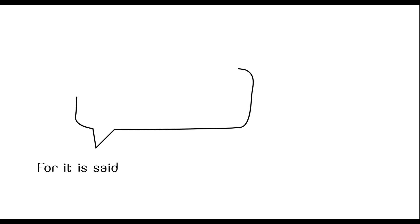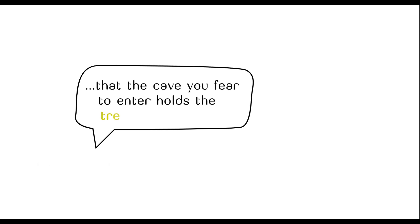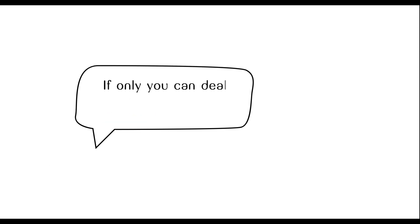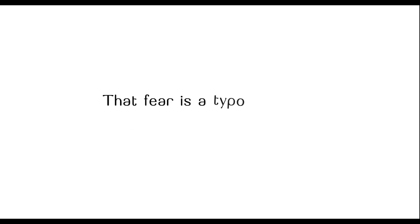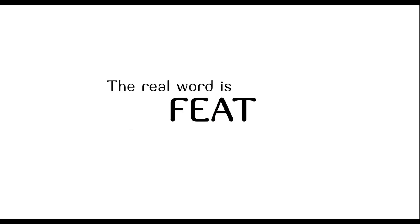For it is said that a cave you fear to enter holds the treasure you seek. If only you can deal with those fears, you'll realize that fear is a typo. The real word is feet.